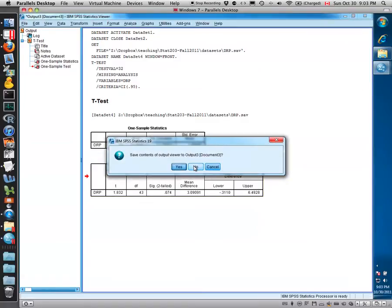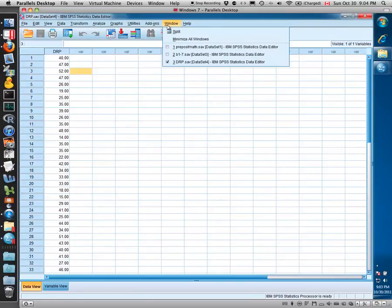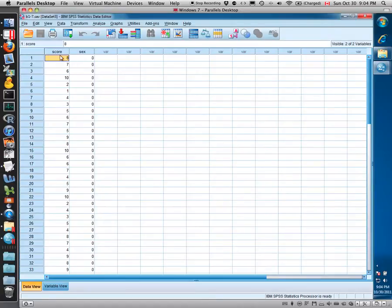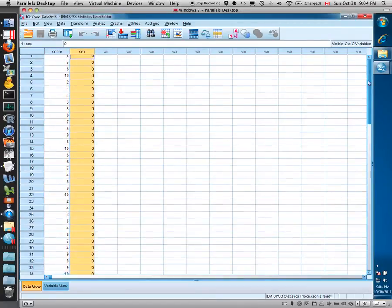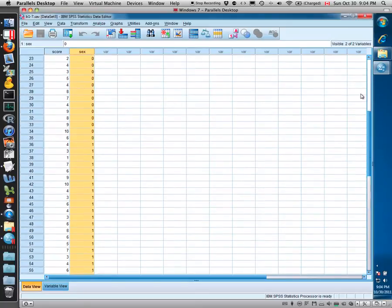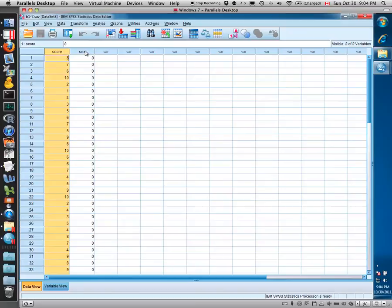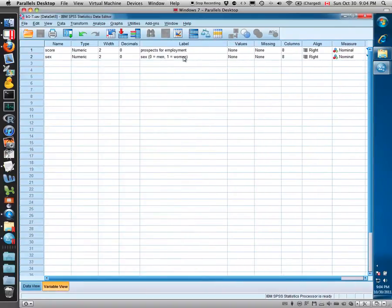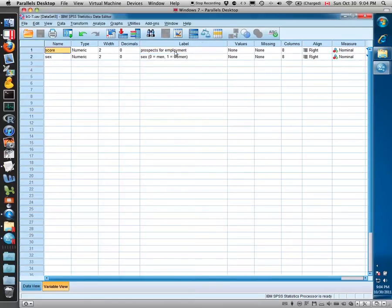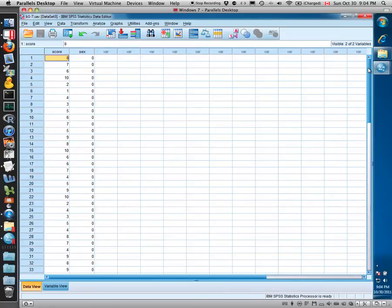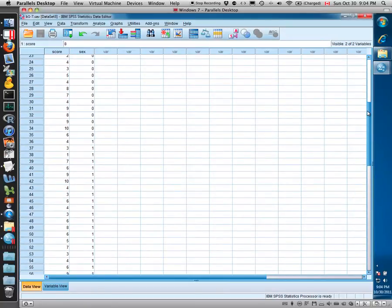To move on now to compare the mean of two populations, this is a sample from the textbook. We measure on a sample of 70 individuals a score which measures their prospects for employment and whether the individual was a man or a woman. In this case, zero is for men, and the sex variable is coded as zero for men and one for women. They created this on a scale from zero to ten. The hypothesis is whether an individual's prospects for employment are different between men and women.